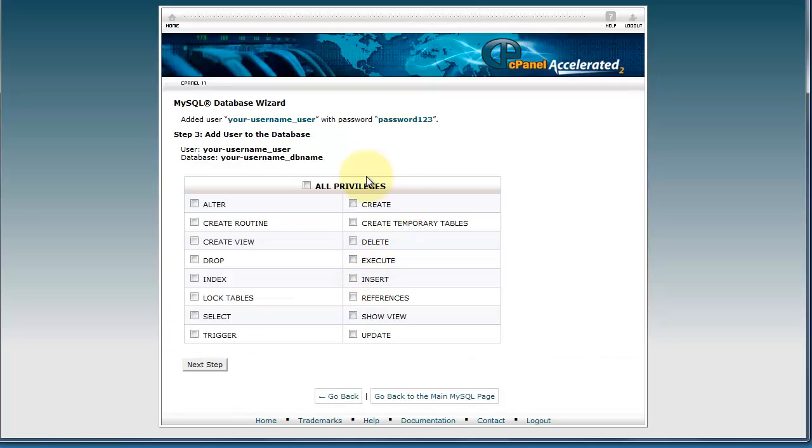Once you've created the user, you need to set the privileges for that user. Here you need to choose all privileges and then click next step.